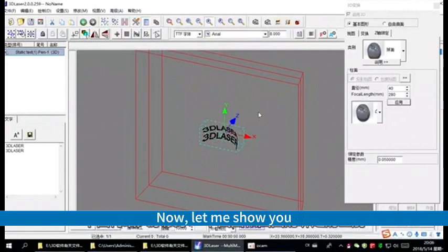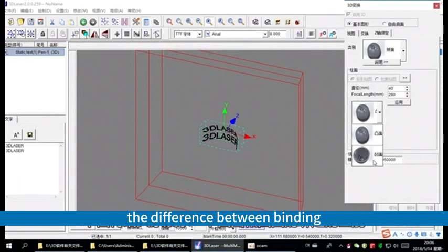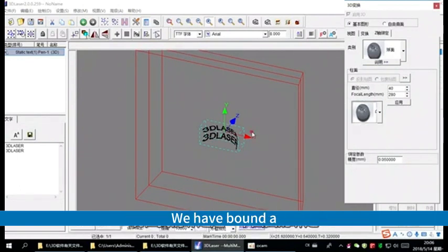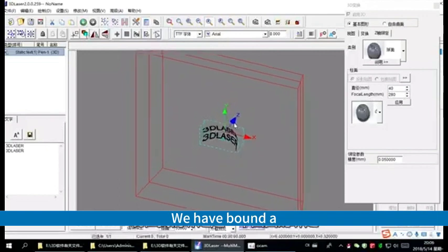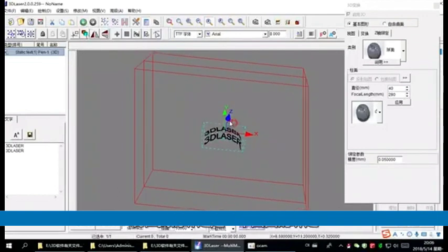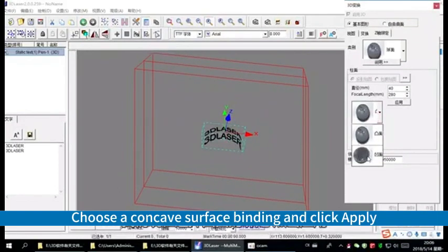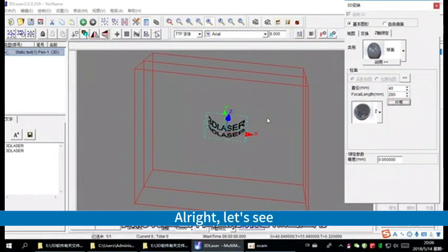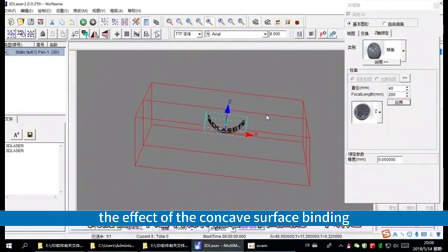Now, let me show you the difference between binding on a convex and a concave surface. We have found a convex surface binding. Choose a concave surface binding and click apply. Alright, let's see the effect of the concave surface binding.